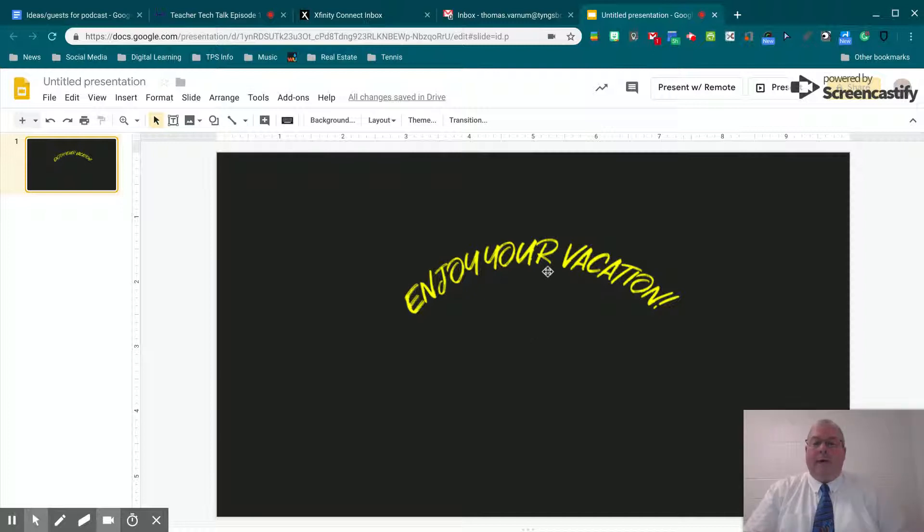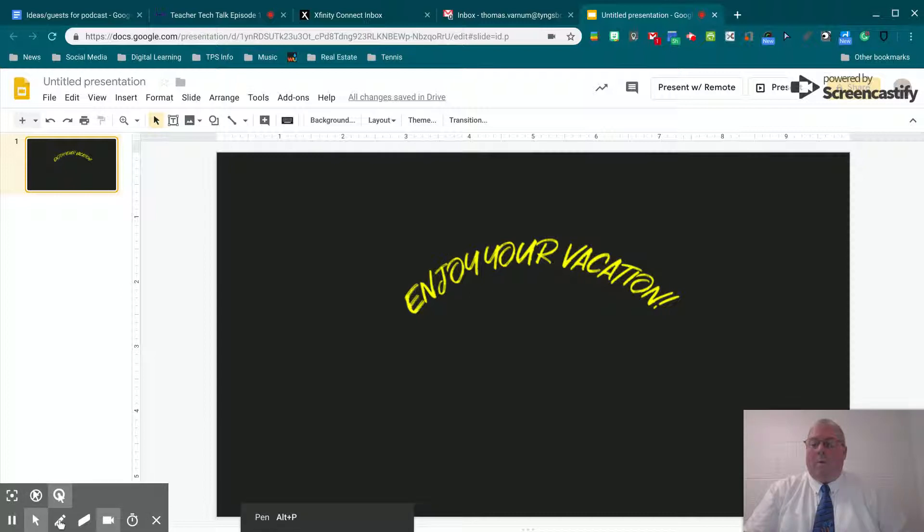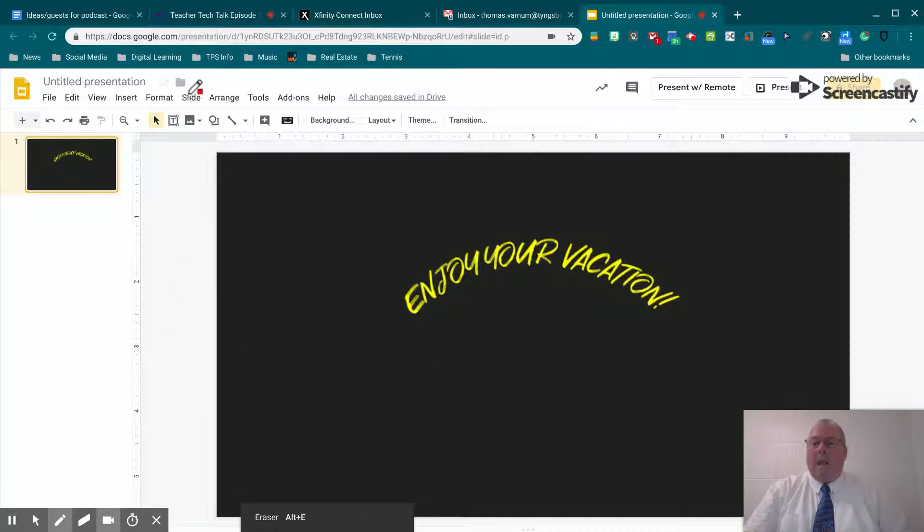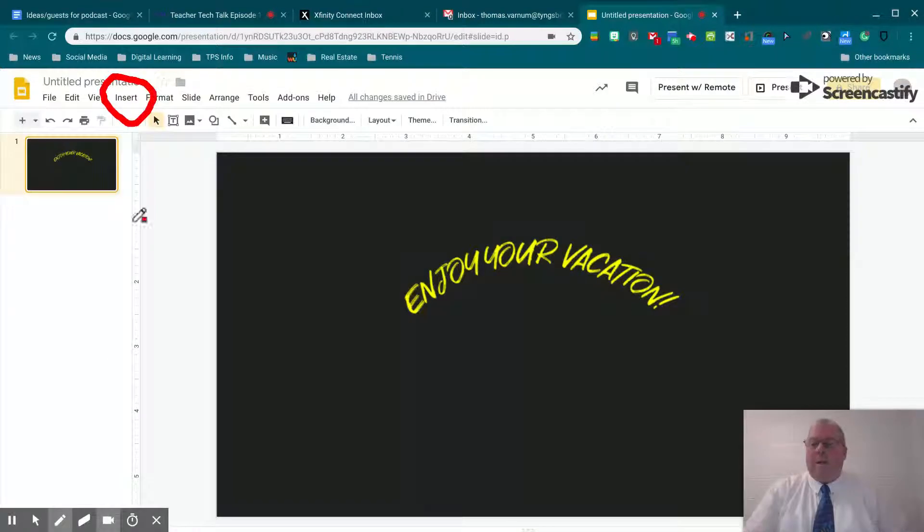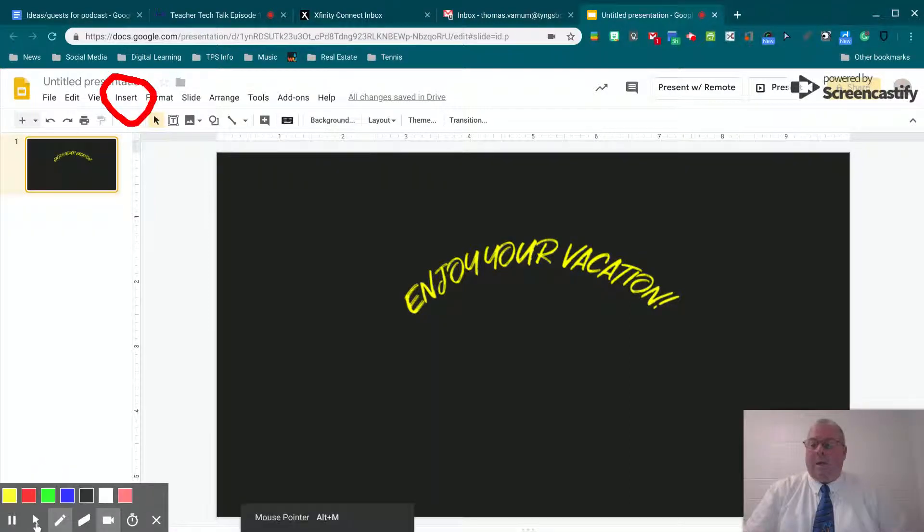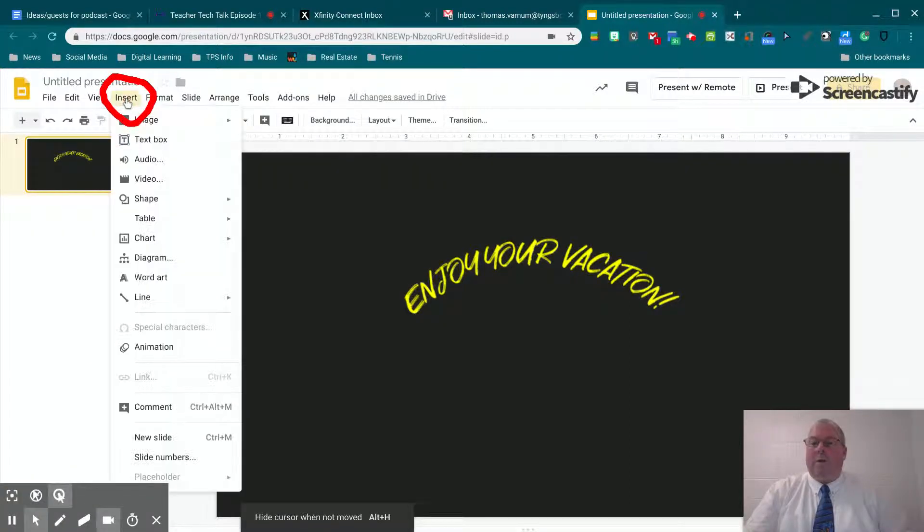We've got our Google Slide here. We want to insert, so we want to go up to insert and insert audio.